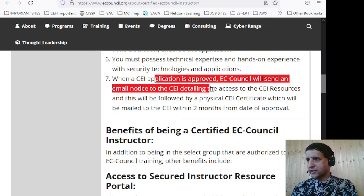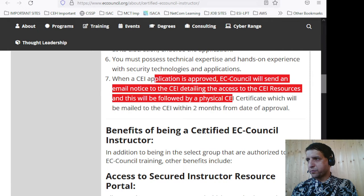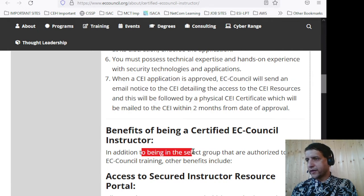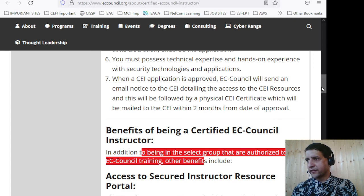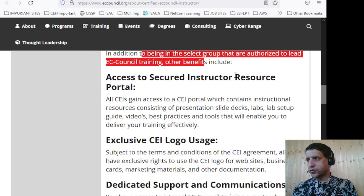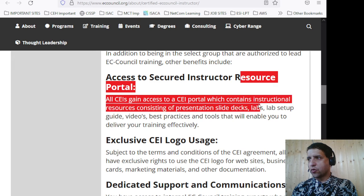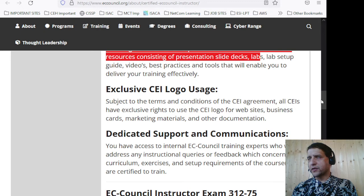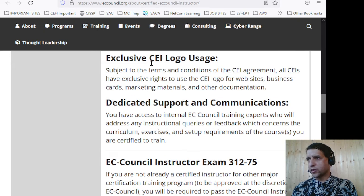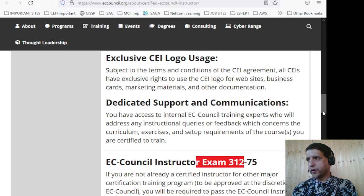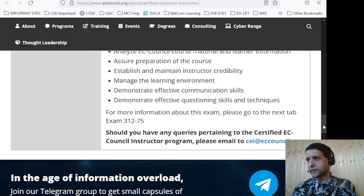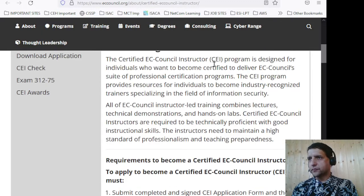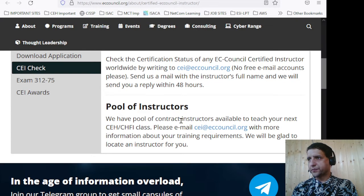When the CEI application is approved, EC Council will send an email notice to the instructor detailing access to resources, followed by a physical CEI certificate. Benefits include being in a select group authorized to lead this training, access to instructor resources such as PPTs, PDFs, and all course materials and tools, use of the logo, and dedicated support. You can also pass exam 312-75 to qualify.